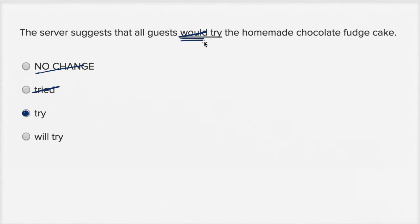The server is making a suggestion. It's not a conditional, it's not something in the past. And then we can rule out this last one.